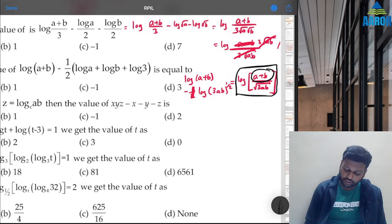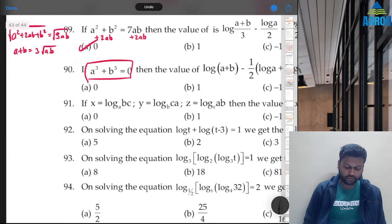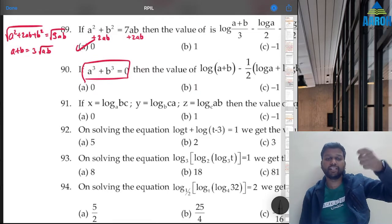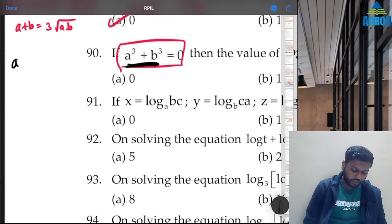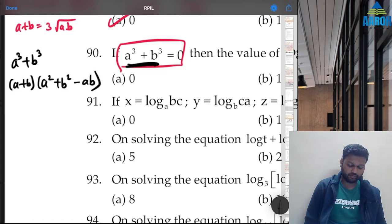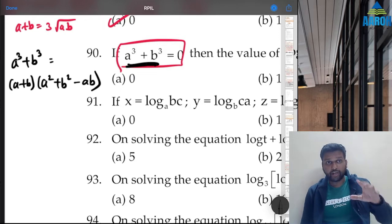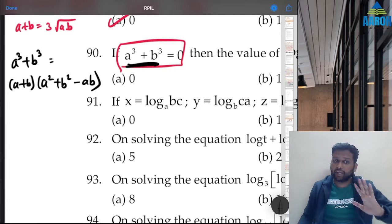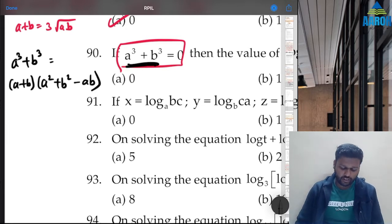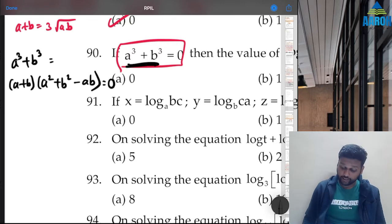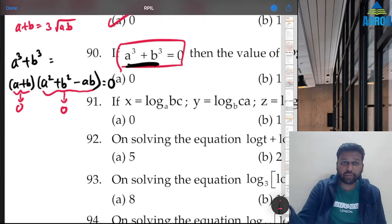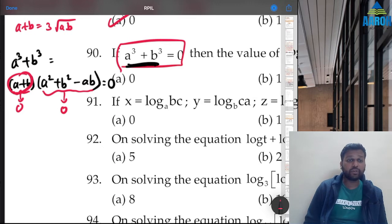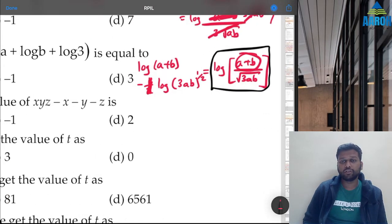We know the formula a³ + b³ = (a+b)(a² − ab + b²). Since a³ + b³ = 0, either (a+b) = 0 or (a² − ab + b²) = 0. But a+b cannot be 0 because log(0) is undefined. Therefore a² − ab + b² = 0.